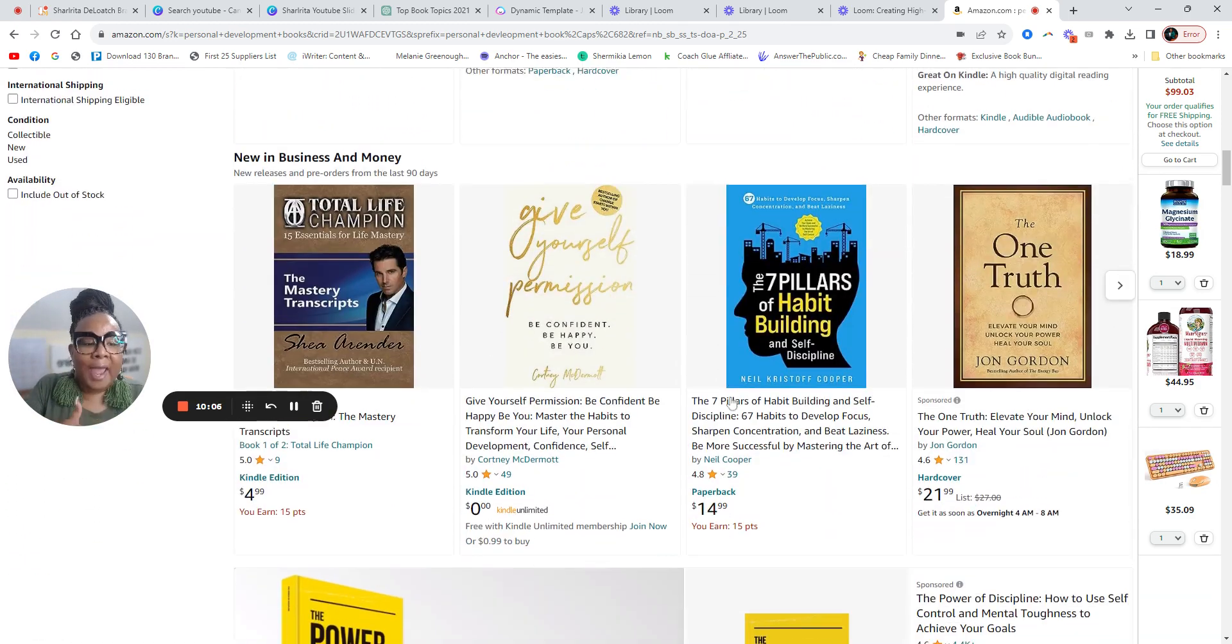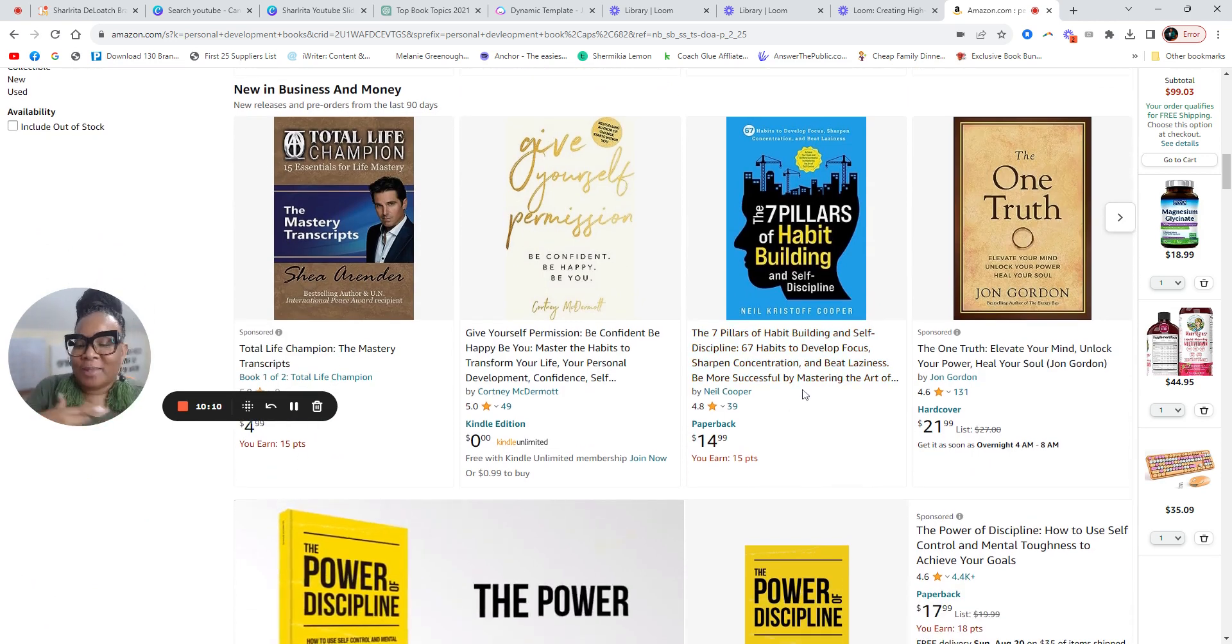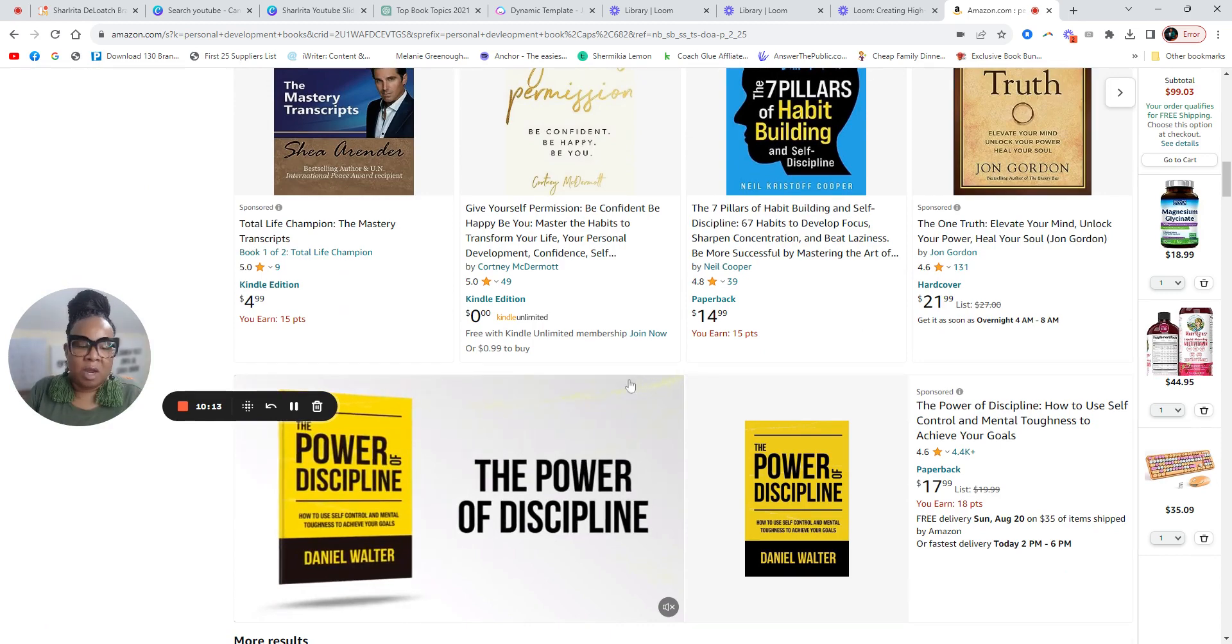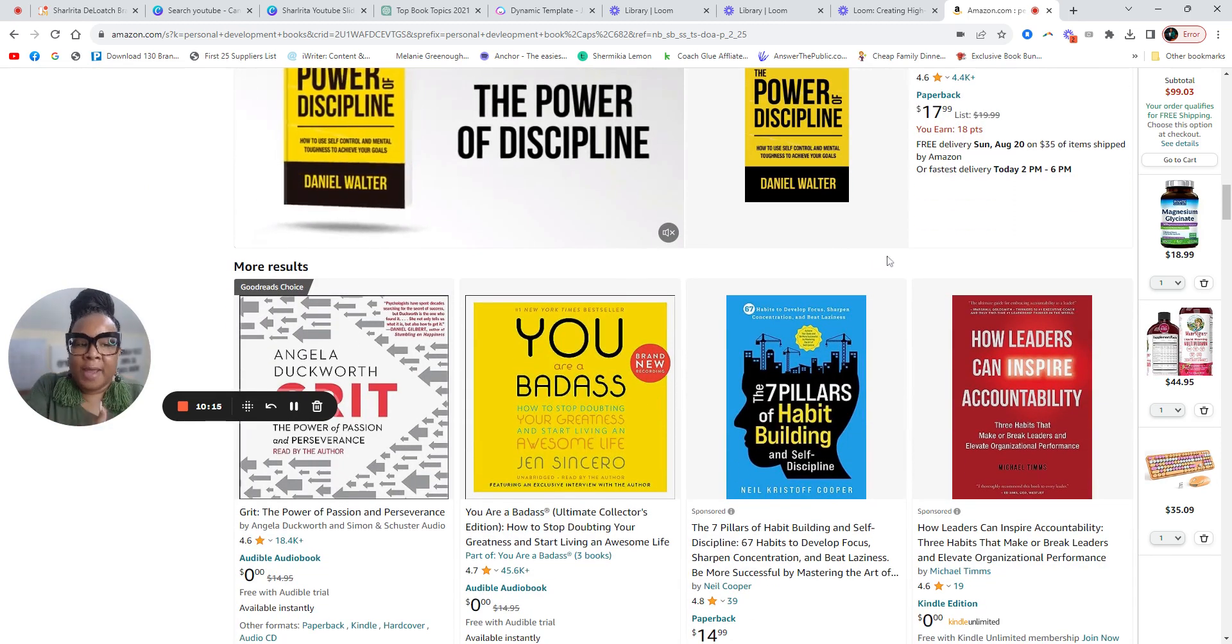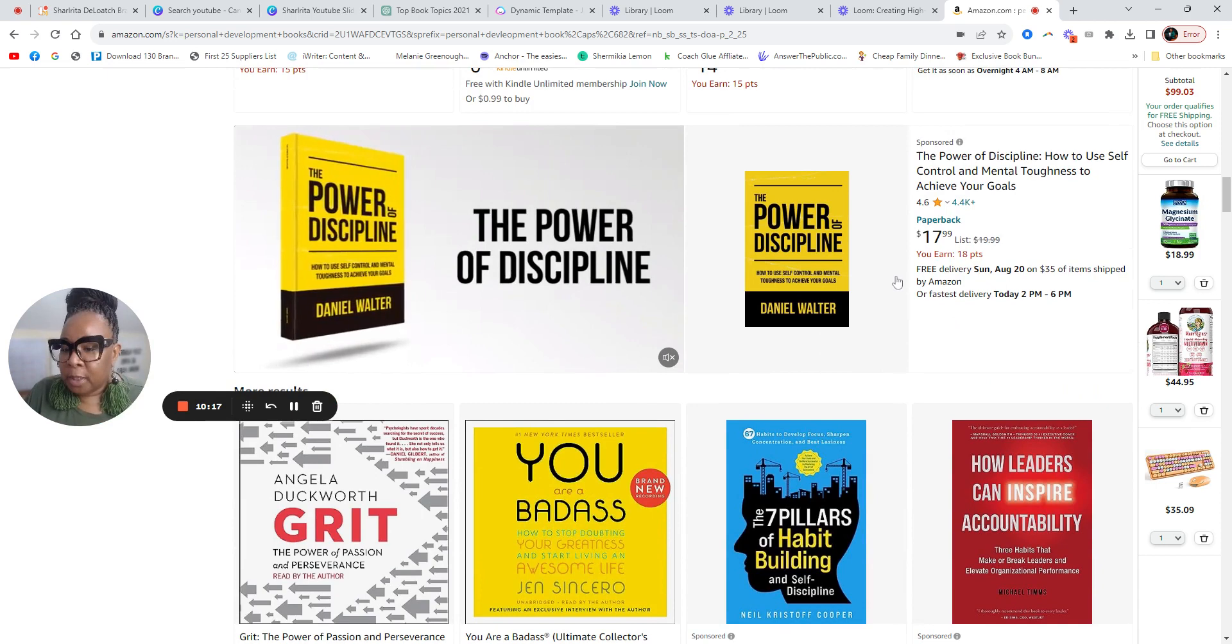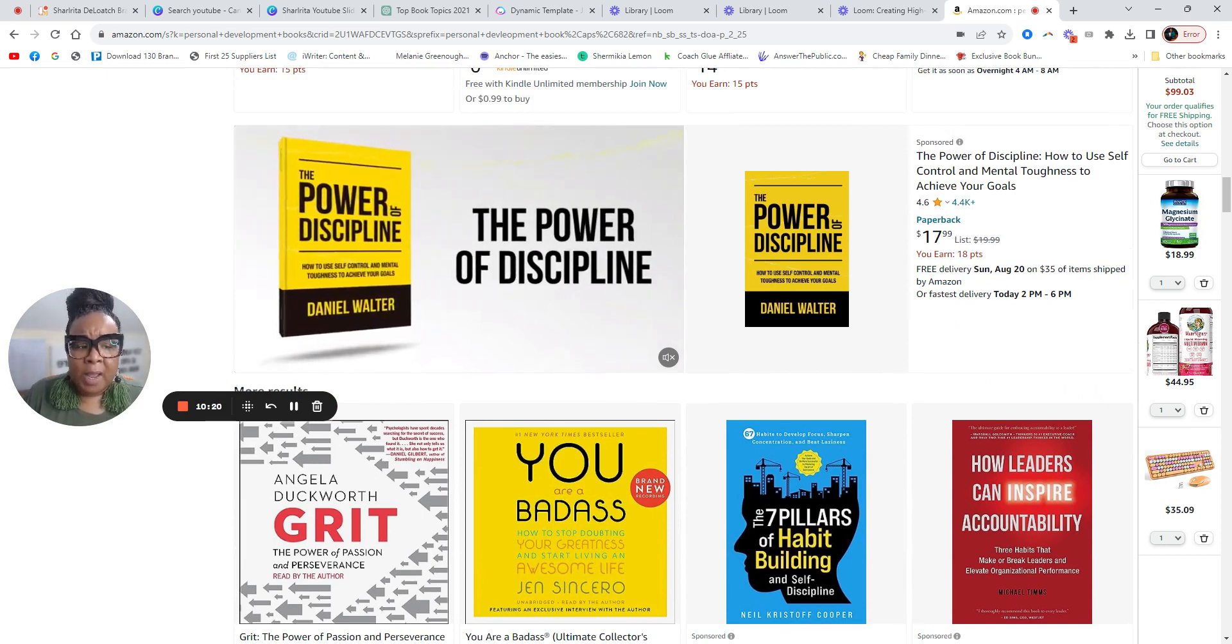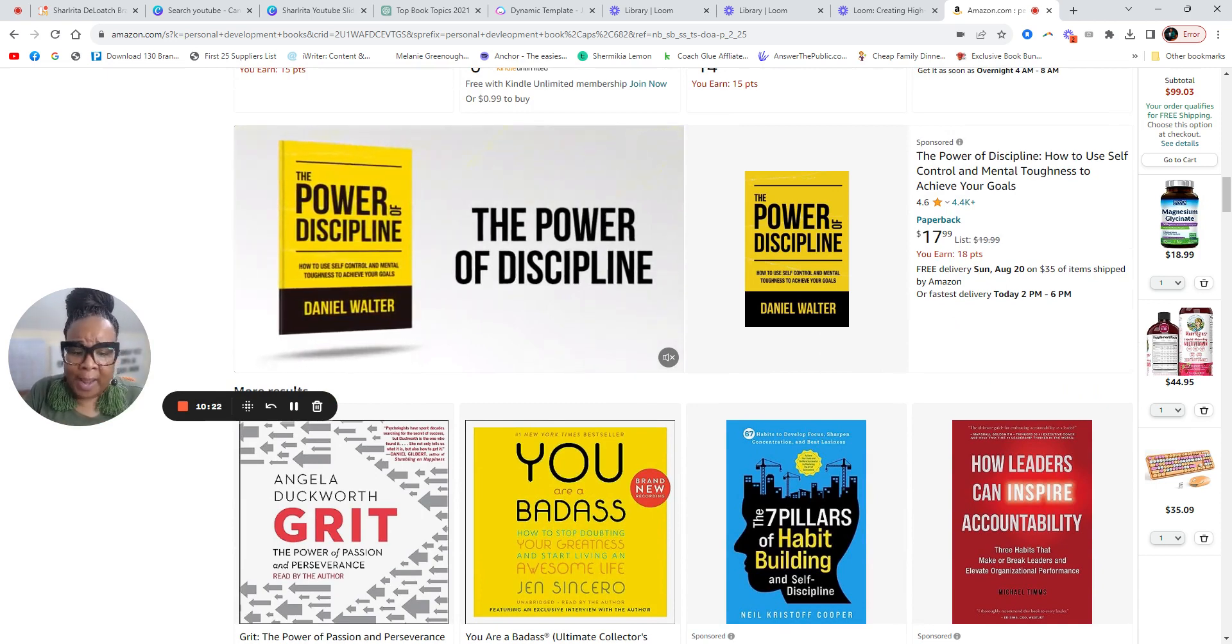Look at the titles. Look how big they are. The power of discipline is right there in your face. So if I know I want to work on discipline and knowing the power of discipline, I'm going to get this book. I probably already have it.